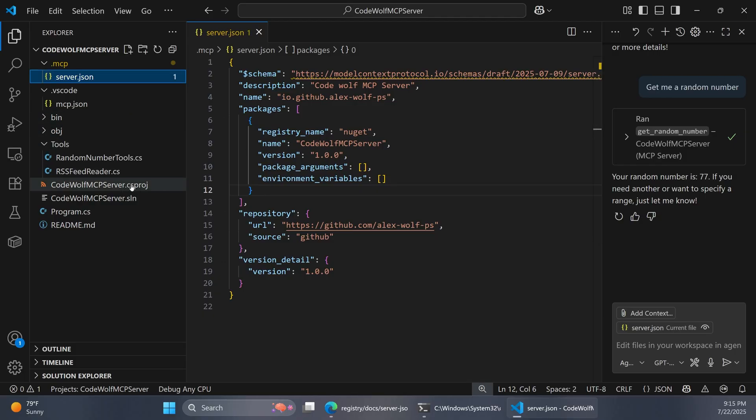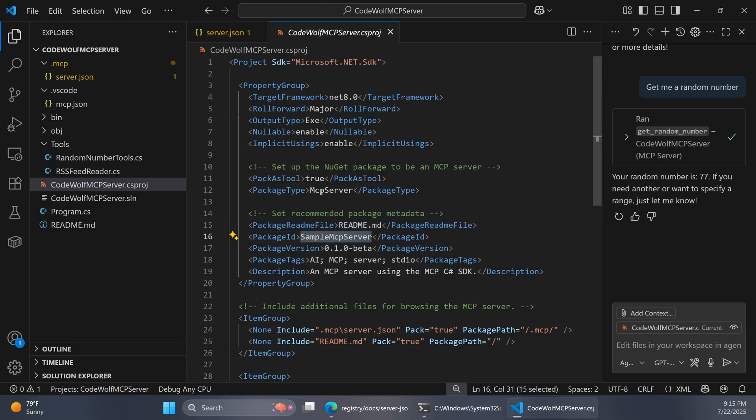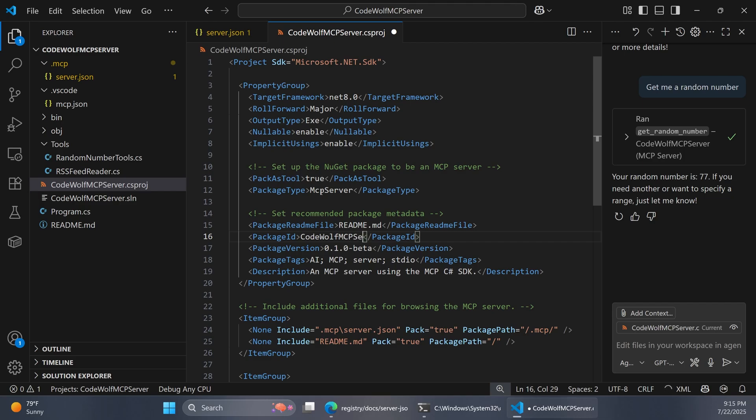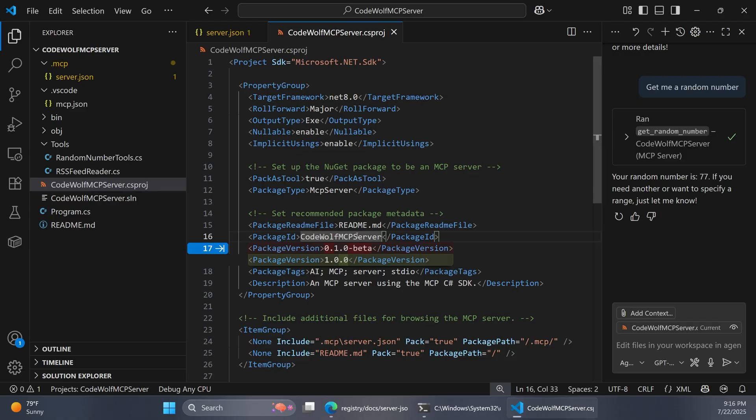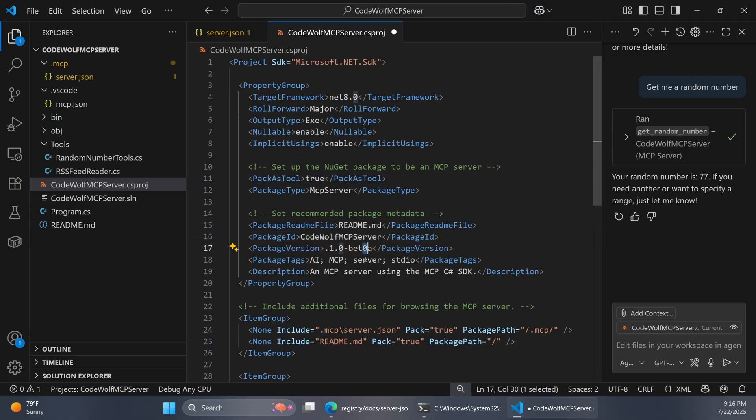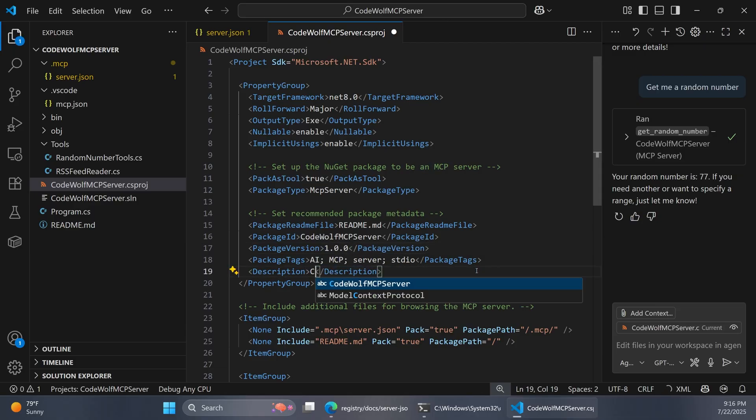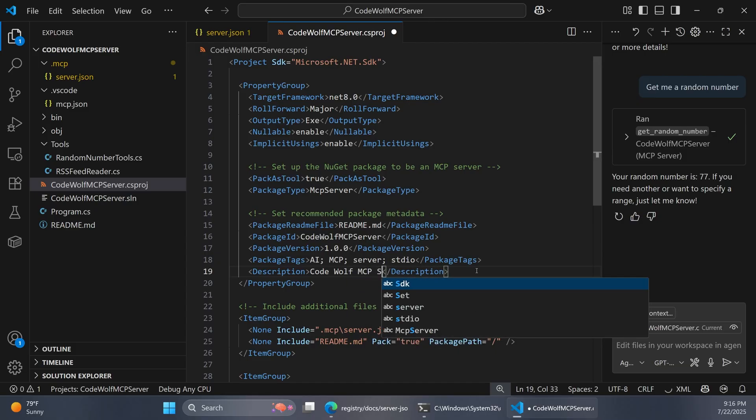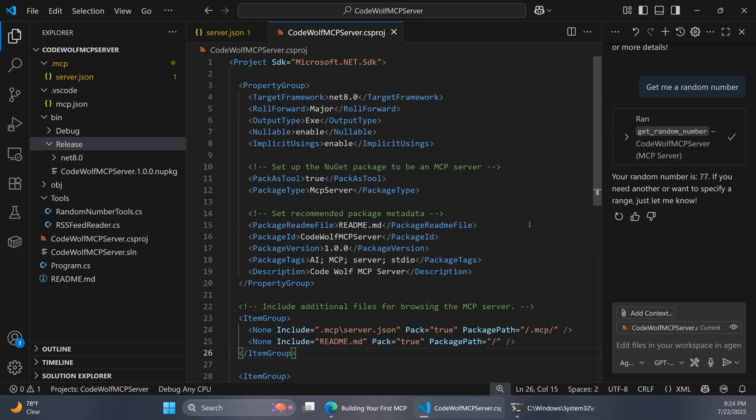Now let's go down to our csproj. Here we're going to want to set our package metadata again. For our package ID, we said that was codewolf mcpserver. I'm just going to double check that those line up. And they do. So there's our ID. For the package version, let's set this to be 1.0 again. For the description, we'll say codewolf mcpserver. That should be good enough for our csproj file here.